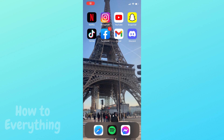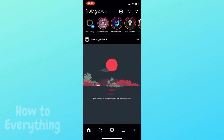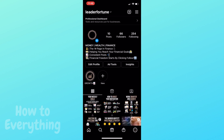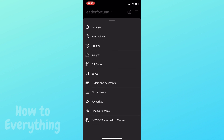In order to delete archived instastories, let's jump into the app. Go to profile, then tap the triple bar menu in the top right corner, then tap archive.